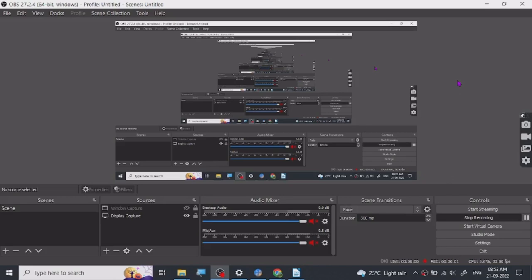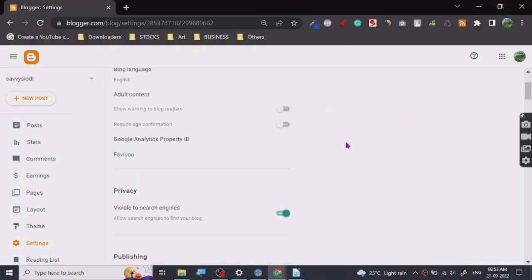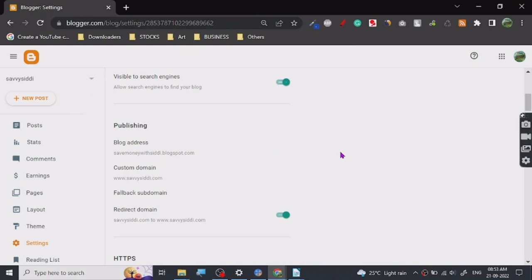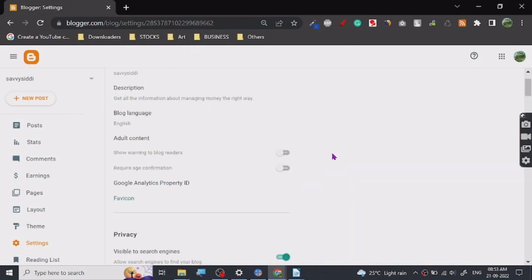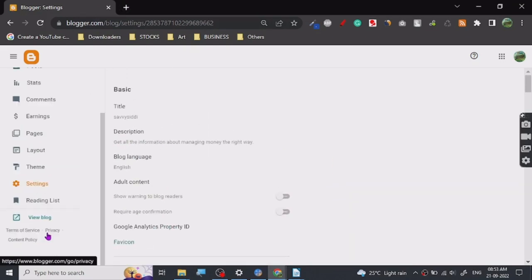Hey guys, so today I'm going to show you how to properly get your Blogger blog indexed. Now many people create these Blogger websites, so this is one of my websites. Let me show you how it looks.